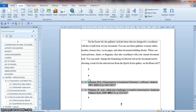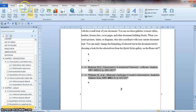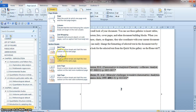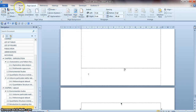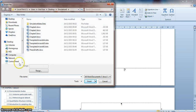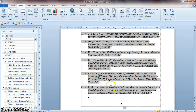You now have Chapter 2. Add another section break: Page Layout > Break > Section Break > Next Page. Then insert Chapter 3: Insert > Object > Text from File > Chapter 3 > Insert.